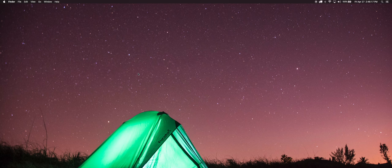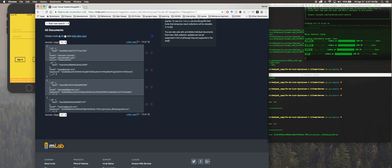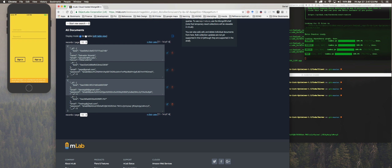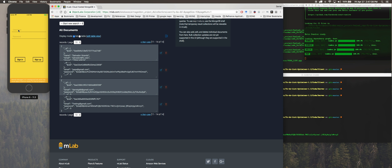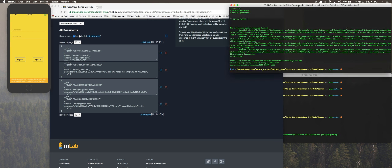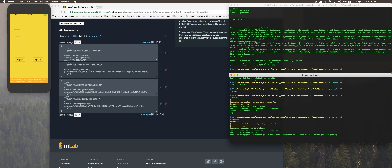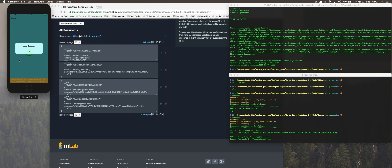Now we're going to check this on the database. As we can see, we have our testing gmail.com user saved here, and this is the hashed password that we saved — not the actual password we used. Now if we want to log in with that account, we're going to try it here. Testing password — logging in with testing gmail — successful login, testing gmail.com.